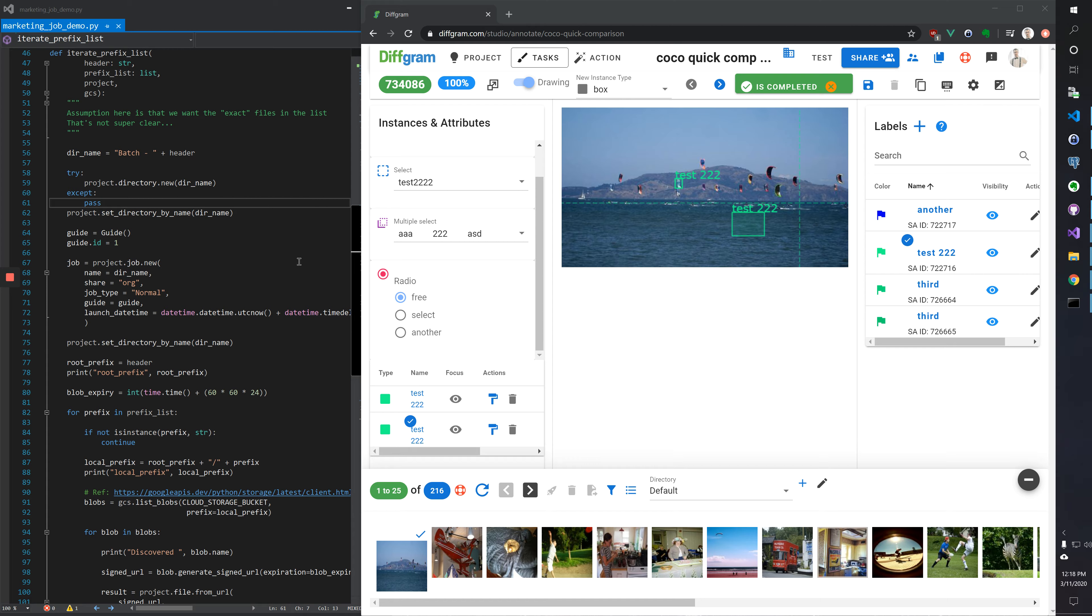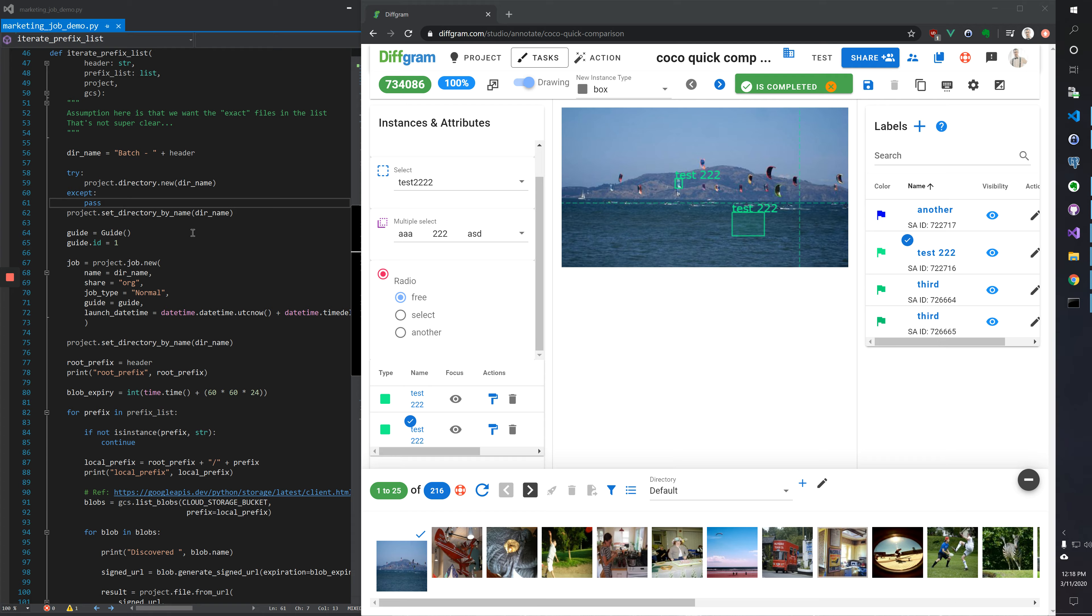One of the things we found very useful for people learning the system is comparing the SDK function on the left versus the user interface on the right.